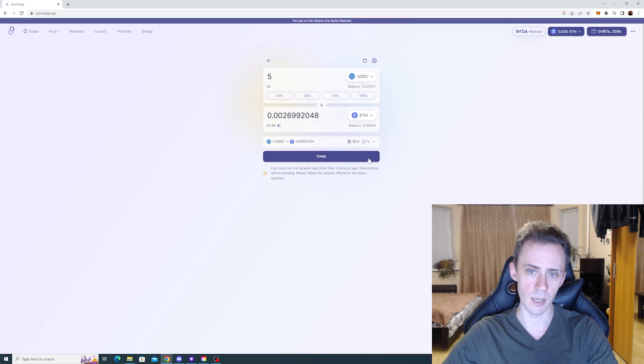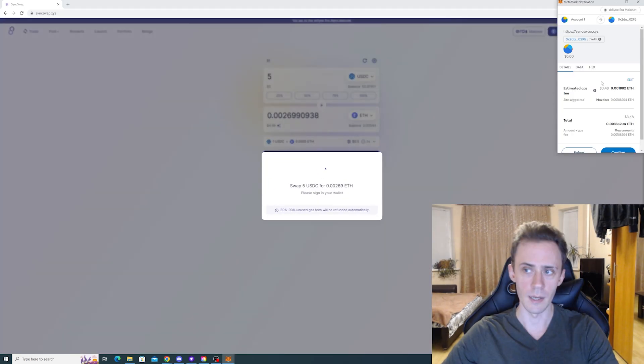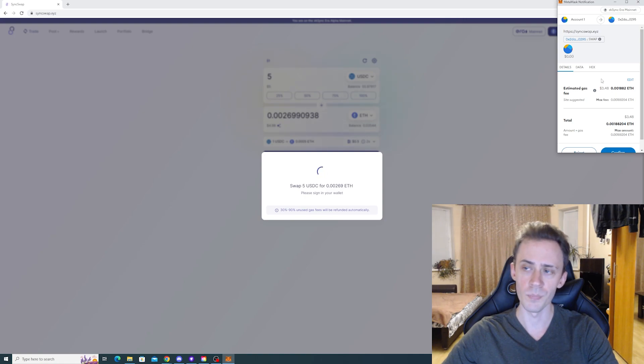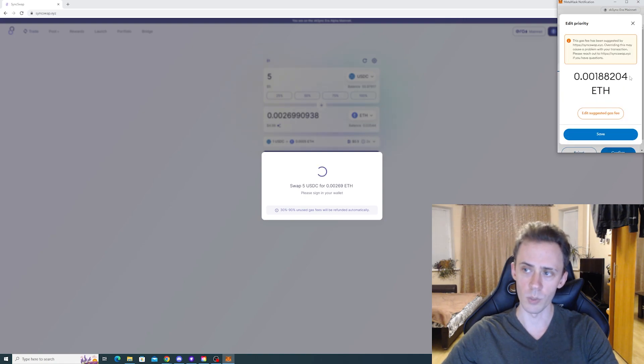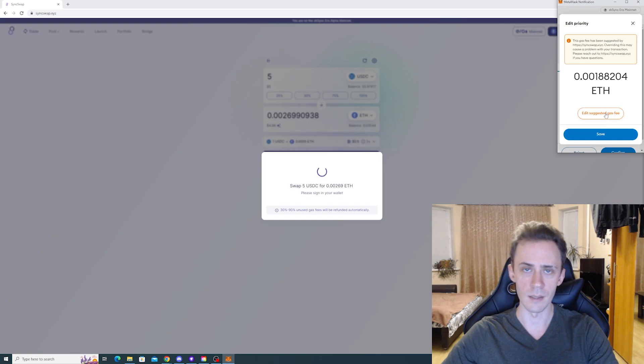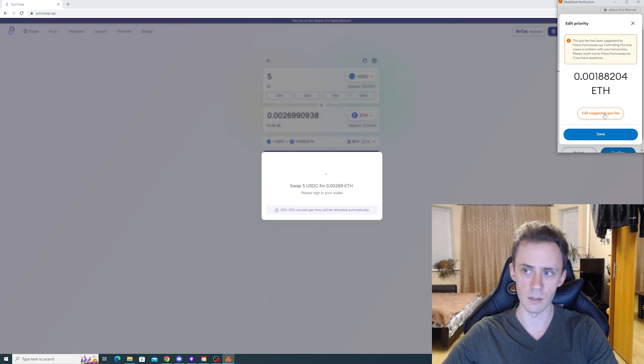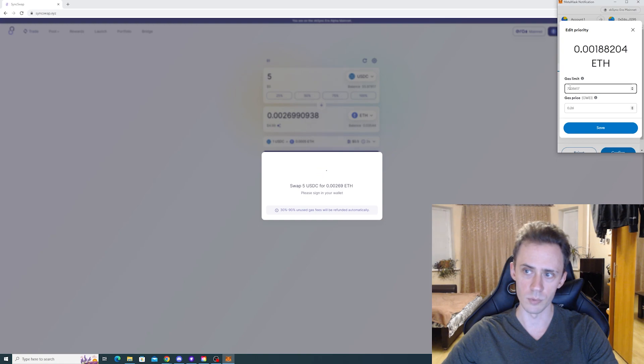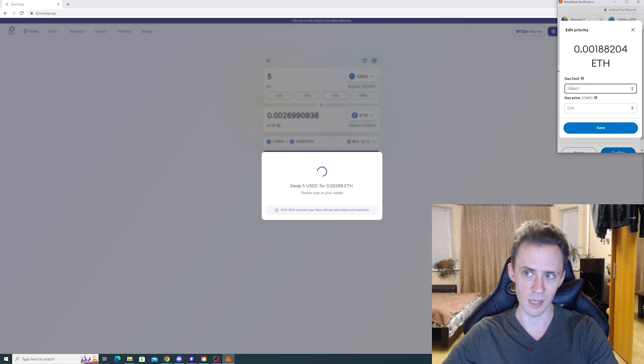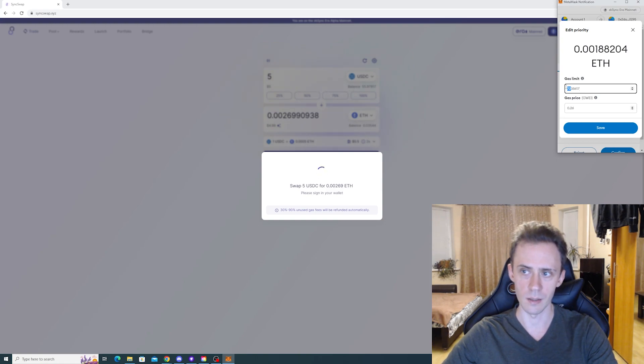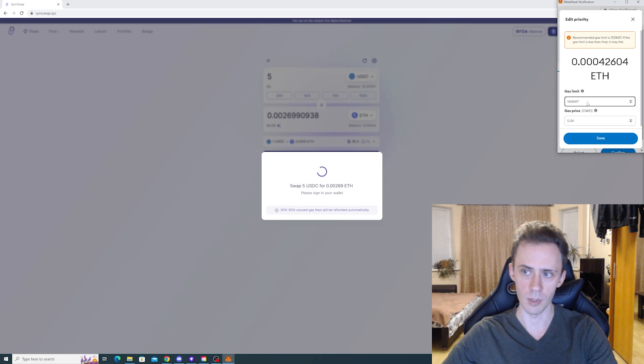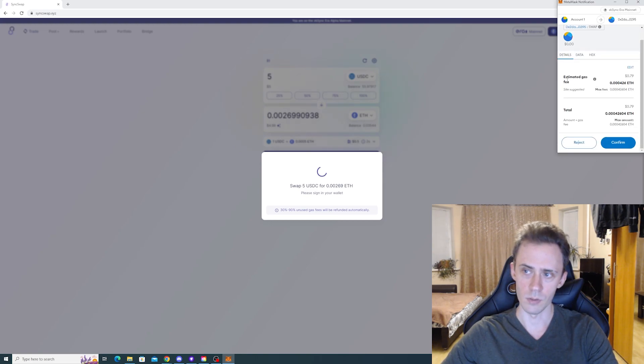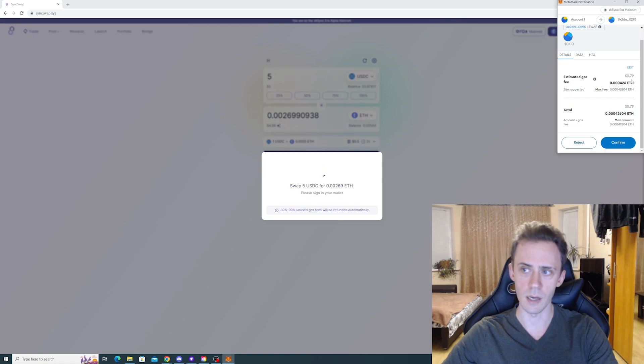What we can do now, let's do the same swap. Now as you can see, estimated gas fees are roughly the same, but now we're gonna click edit and edit maximum amount of gas that we are willing to pay. And I'm gonna put roughly like 20 percent of that. So let's just say I'm gonna do that. As you can see, estimated gas fees are now $0.79.